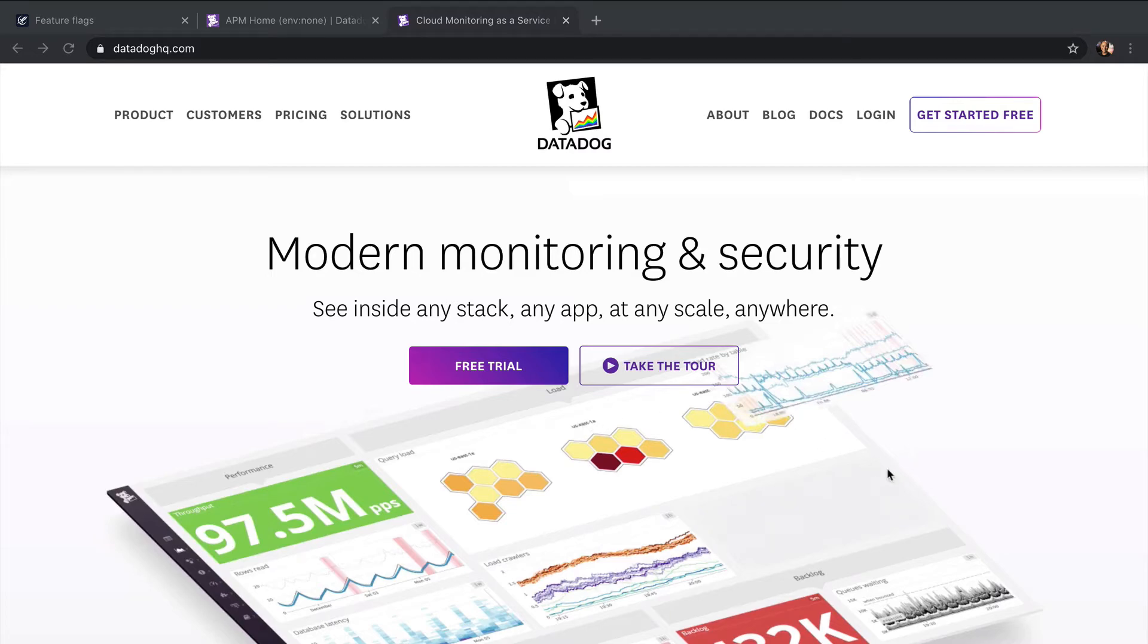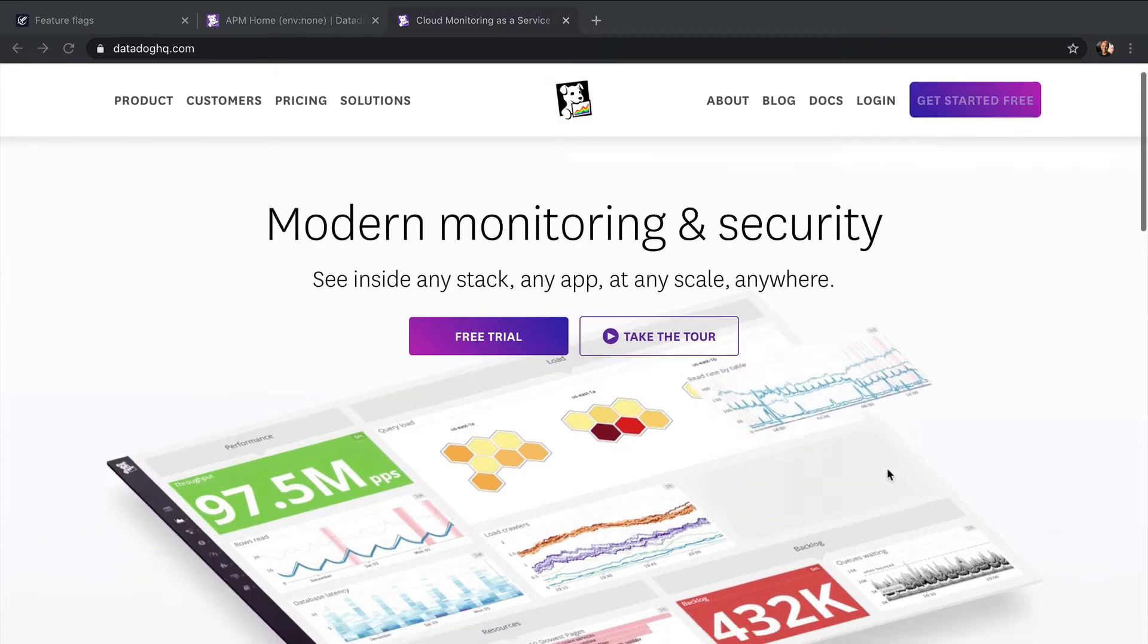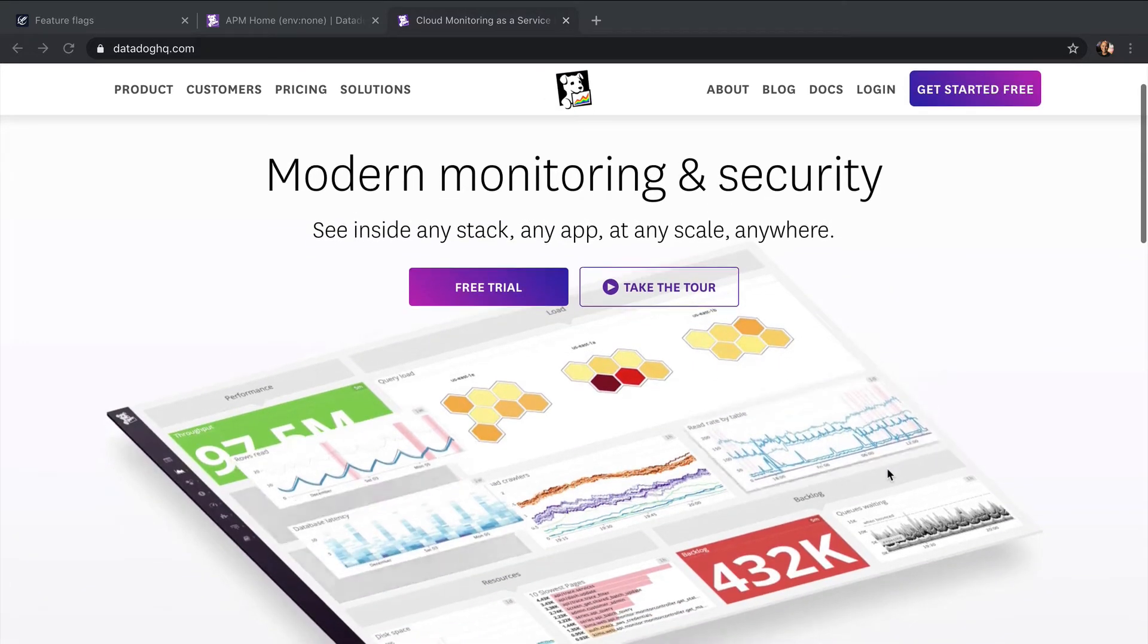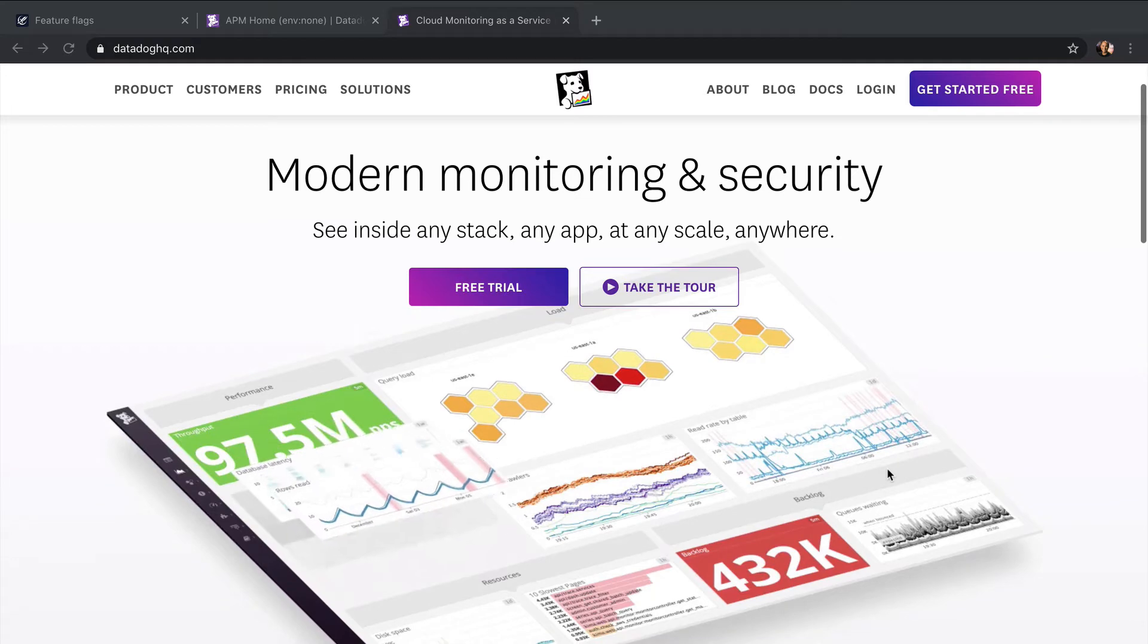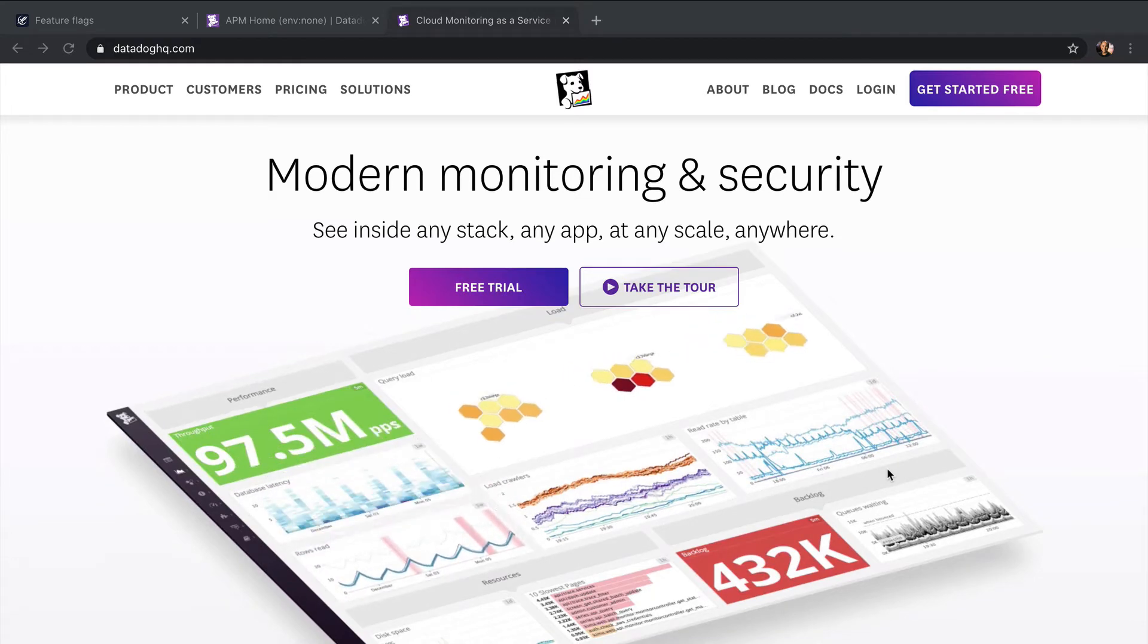This is a simple demo of the Datadog integration with LaunchDarkly. Datadog is a cloud monitoring service.